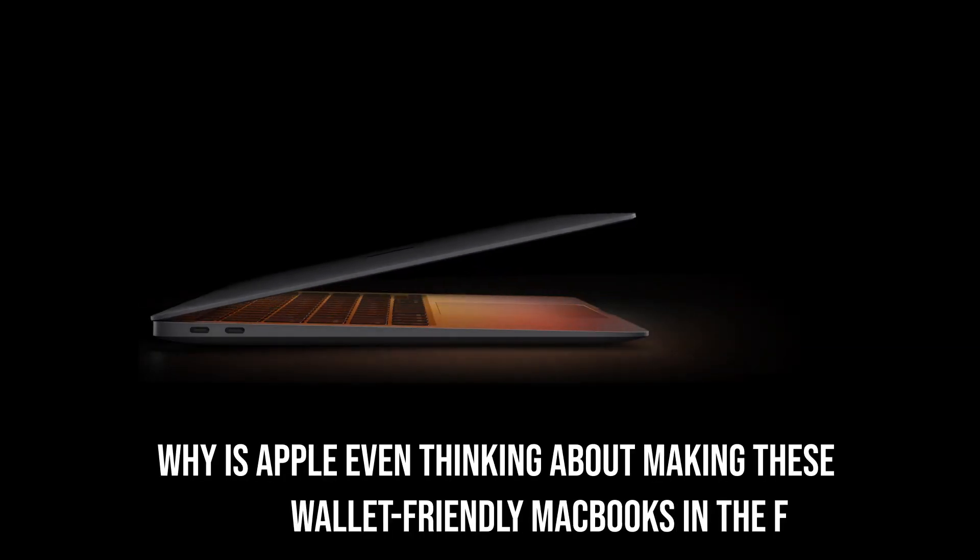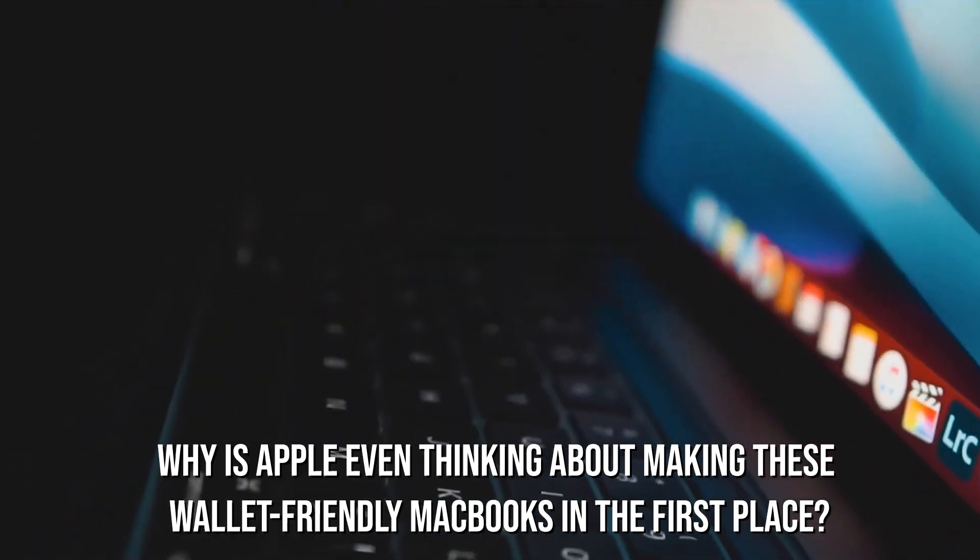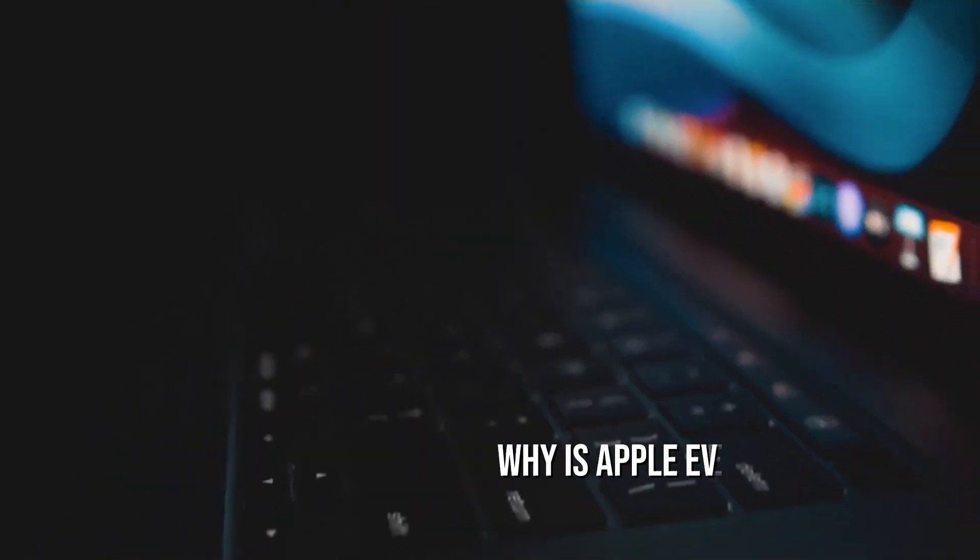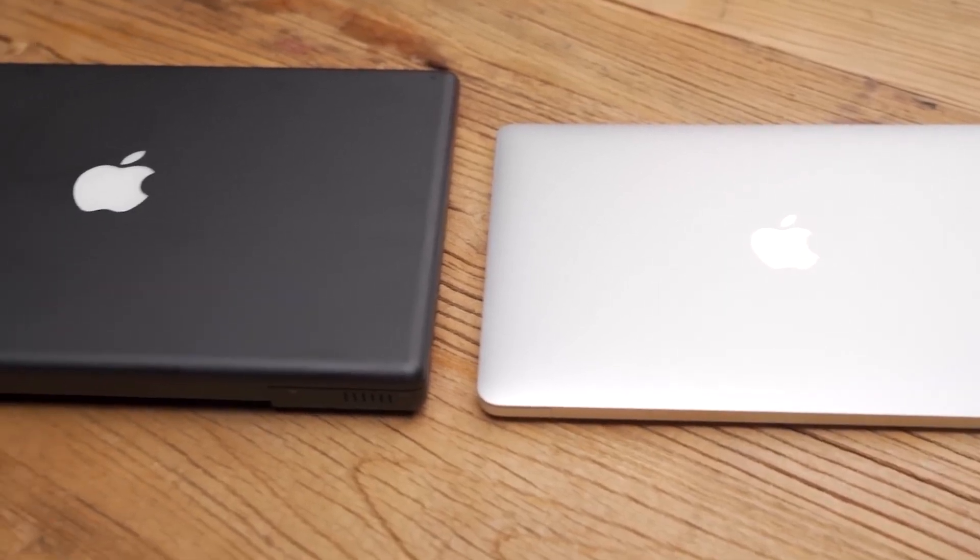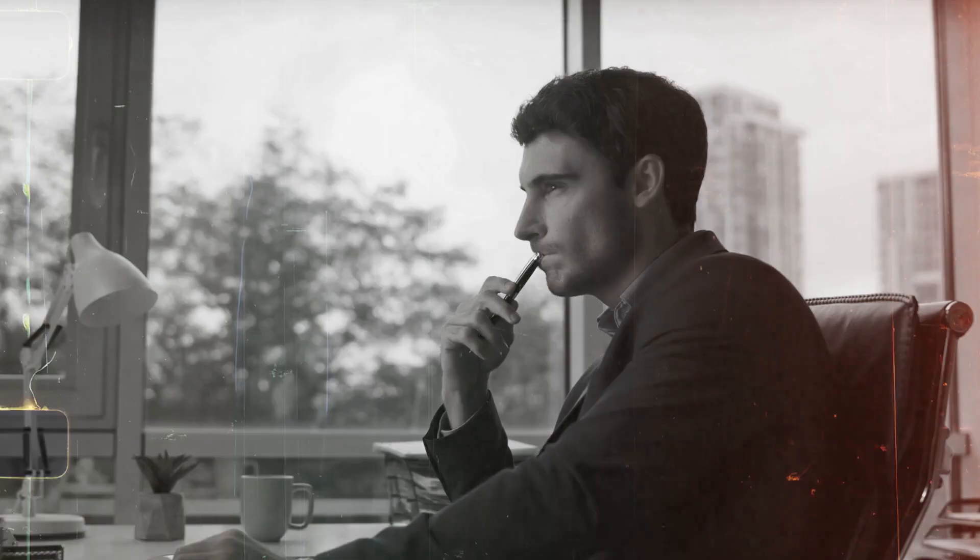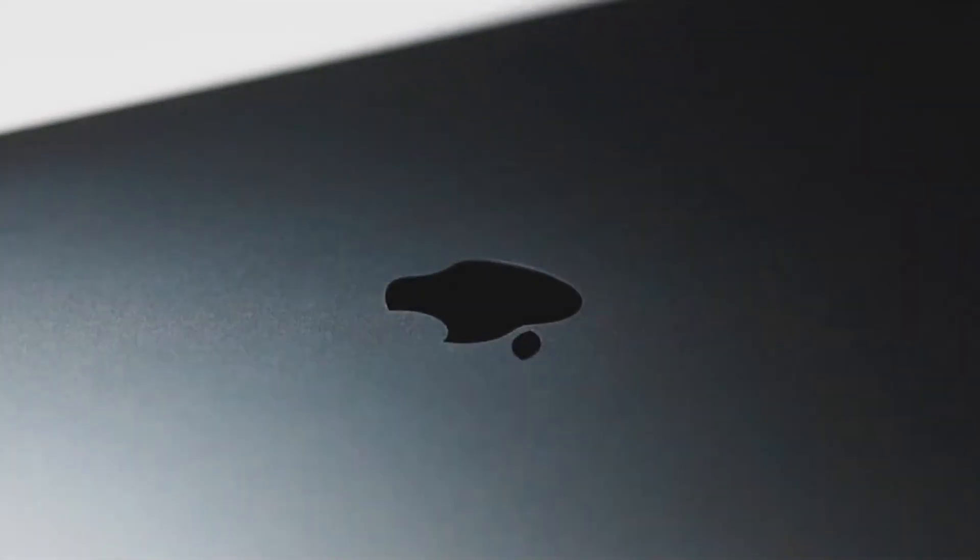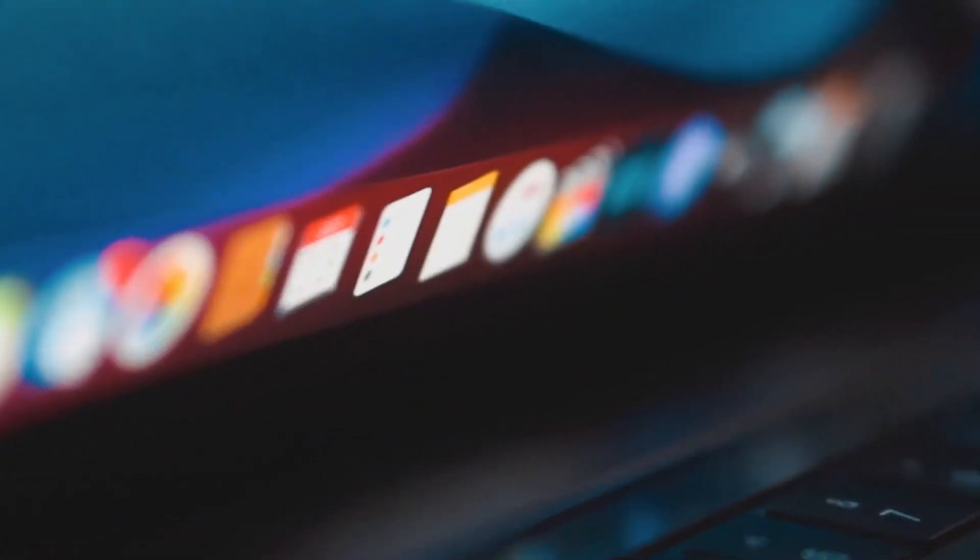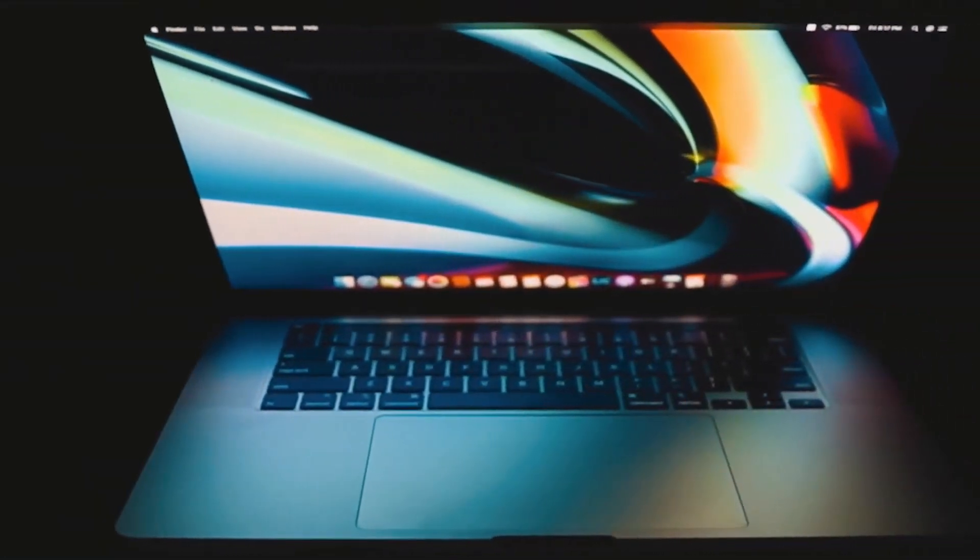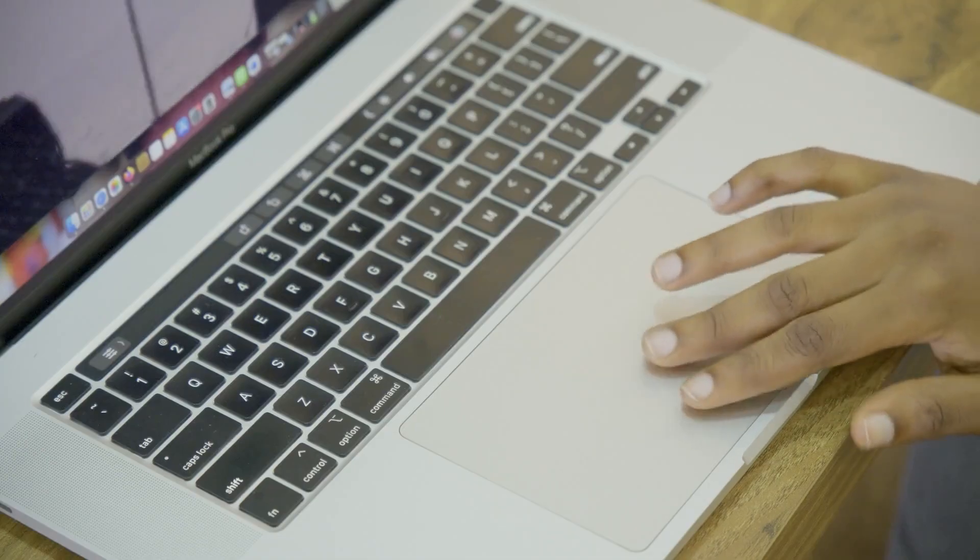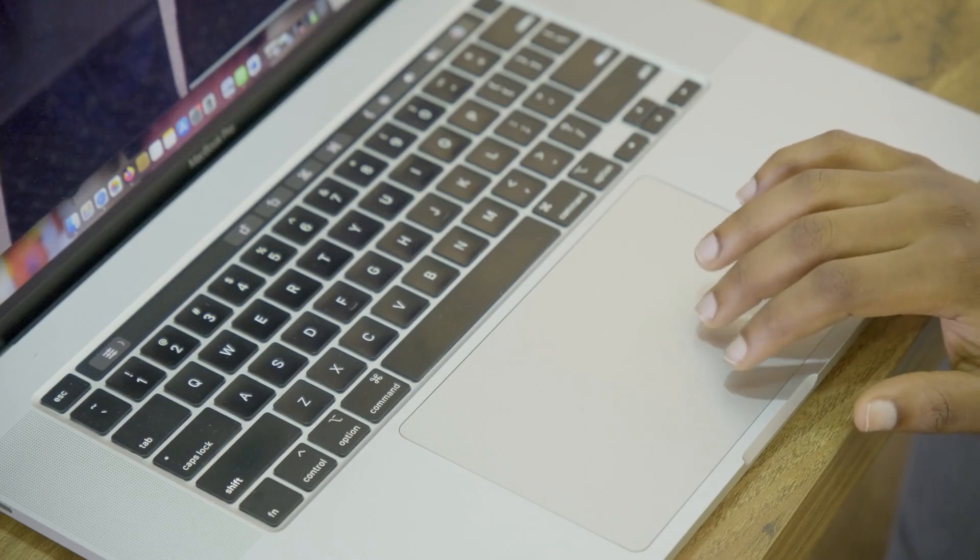So, why is Apple even thinking about making these wallet-friendly MacBooks in the first place? Well, it's no secret that MacBook prices have been holding steady for a while, and that's not great news for budget-conscious buyers. Also, it seems Apple is shifting its focus towards education as a way to spice up MacBook sales, and they're considering crafting more affordable, student-friendly laptops to recapture their share of the market.